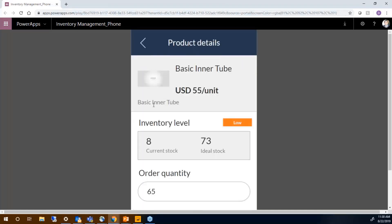I can see this is a basic inner tube. Its list price is $55 per unit. My current stock is eight and the system is telling me that I'm low. My ideal stock is 73.